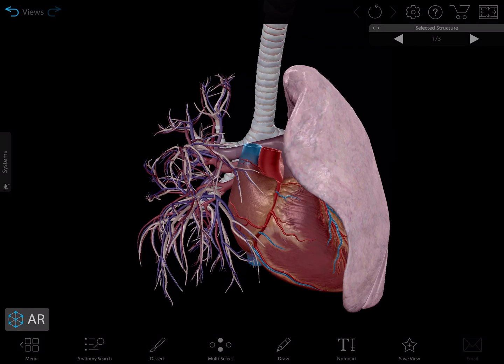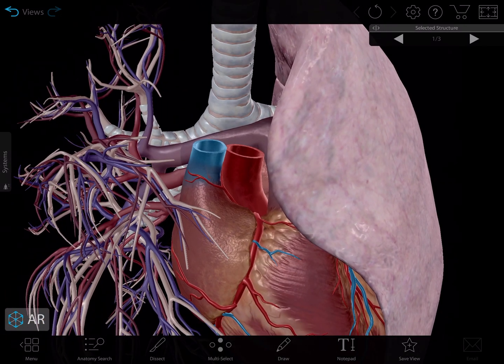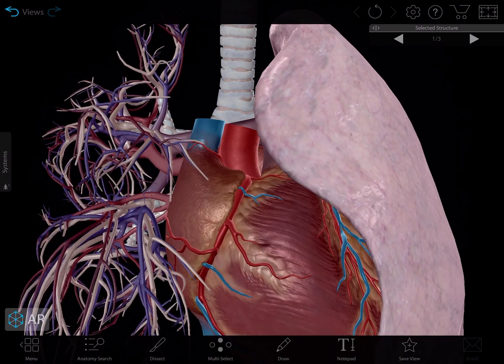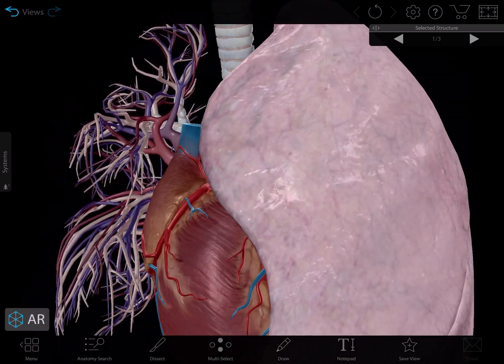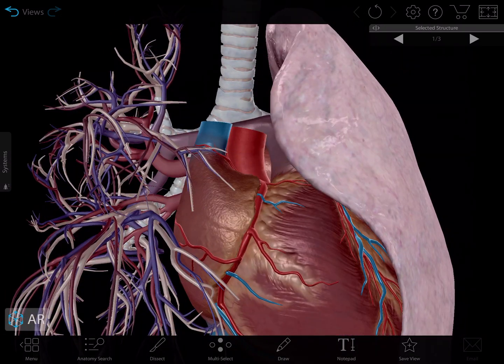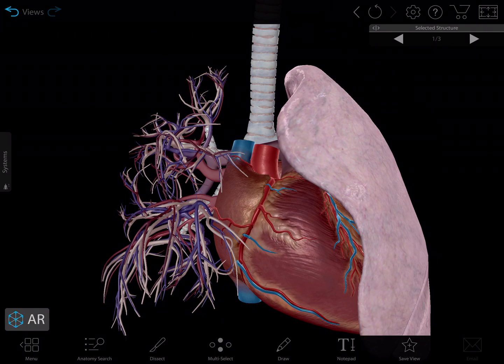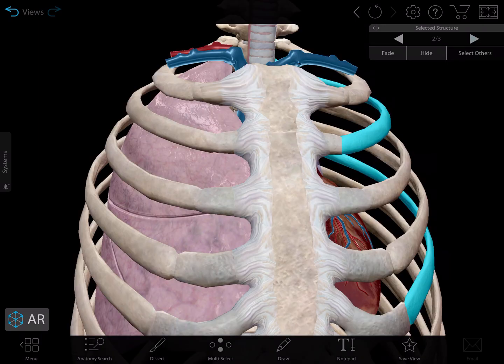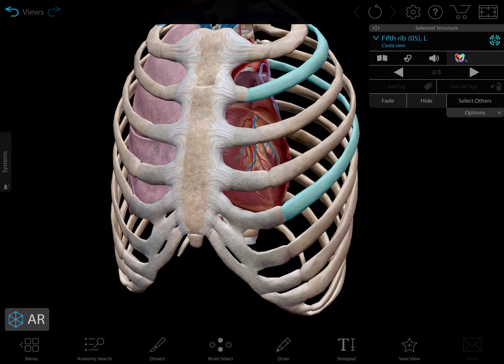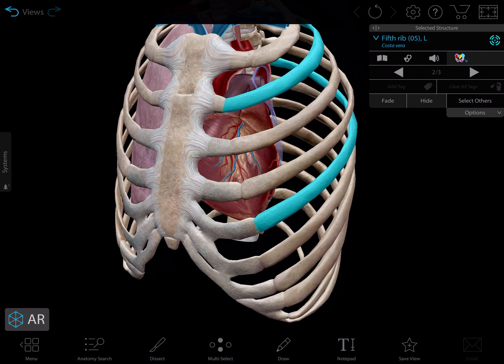This is an example that shows a quick lecture you can give on the location of the heart. In this video I made this 3D view that shows the location of the heart in relationship to the left lung.